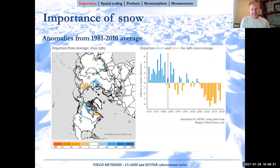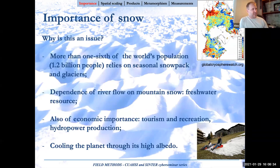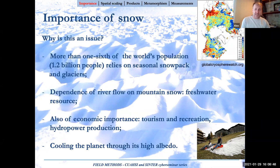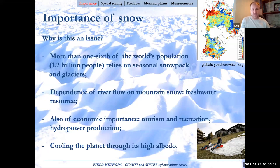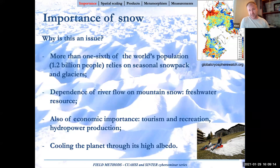The fact that we're losing snow extent and mass is a problem because more than one sixth of the world's population — just over a billion people — rely on seasonal snowpack and glaciers for freshwater and river flow. There is a very strong dependence on mountain snow generally. You can also look at the impact on geohazards such as flooding, which in Canada especially in the prairies, and in Quebec, is a problem every year with melting snow causing flash floods.